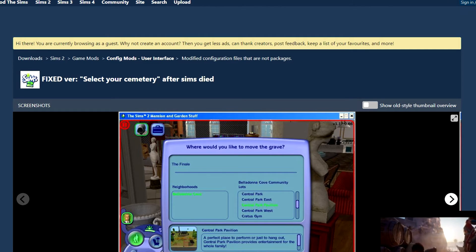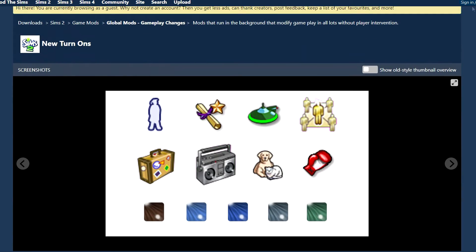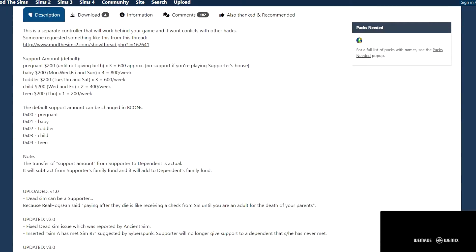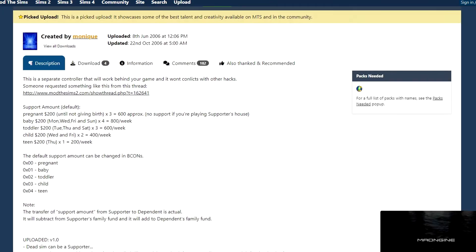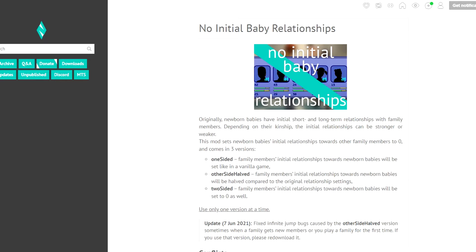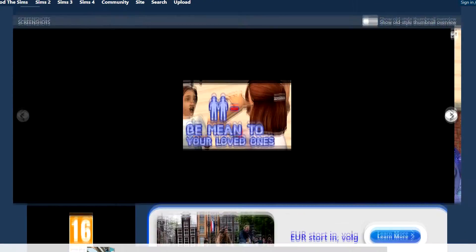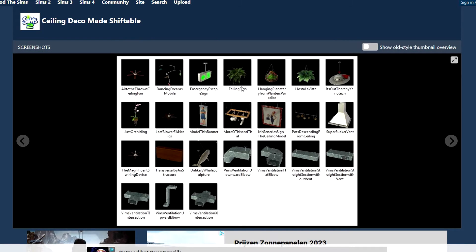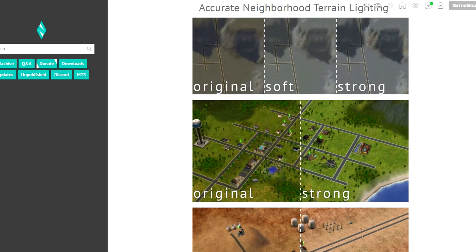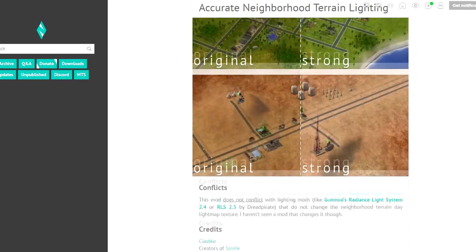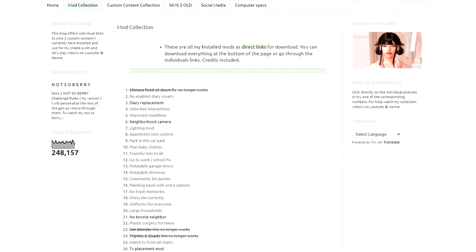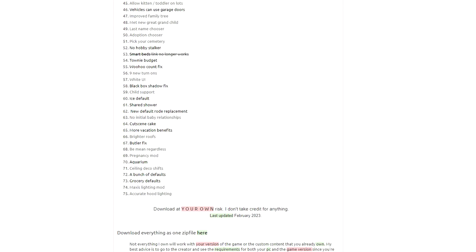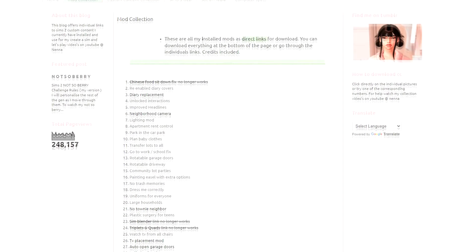With this mod you get a new memory called 'Met New Great Grandchild,' which I think is so sweet. You can now choose a last name for your Sims when they get married. You can also adopt teens and choose your gender. Now you can select a cemetery after your Sims have died. If you want some new turn-ons, here are some for you. I use the child support mod quite a lot - if your Sim has a child with somebody not in their household, they're going to be paying child support regularly. You now do not automatically have a relationship with your baby when they're born; you can set it however you like. You can now be mean at all times. Brighter roofs, because why are they so dark? You can shift ceiling decorations and get accurate neighborhood terrain lighting.